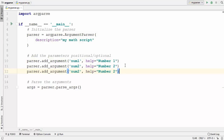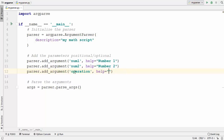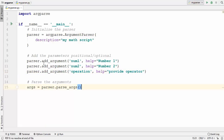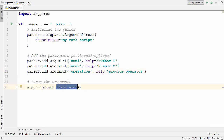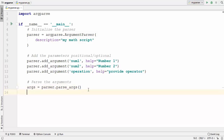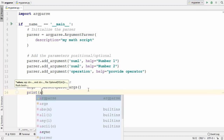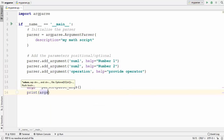The third parameter I want to provide using the command line is the operation. We want the user to provide some kind of mathematical operation to work with, so in the help I can just write 'provide operator'. So these are the three arguments which I want the user to provide. Once these three arguments are provided, they will be parsed using the parseArgs function and all three will be assigned to the args variable. We can just print the value of this args variable and see what content is inside.